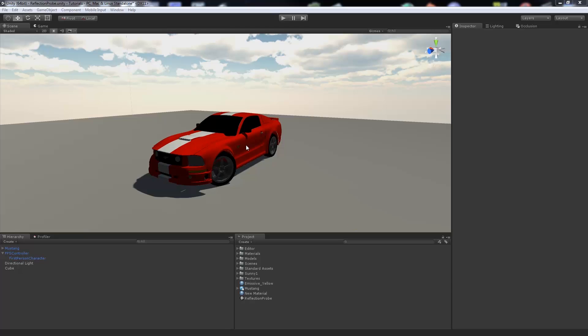Unity 5 introduced reflection probes in the beta and newest release. In Unity 4 you used to have to bake out a cube based on your camera and it would do a similar sort of thing, but this is more built in with the global illumination and everything, and is built in with the physically based shader and things like that.